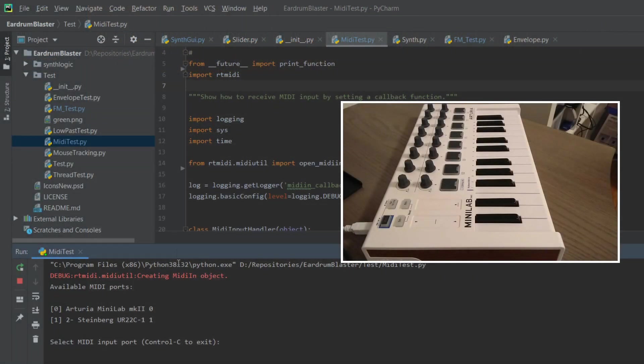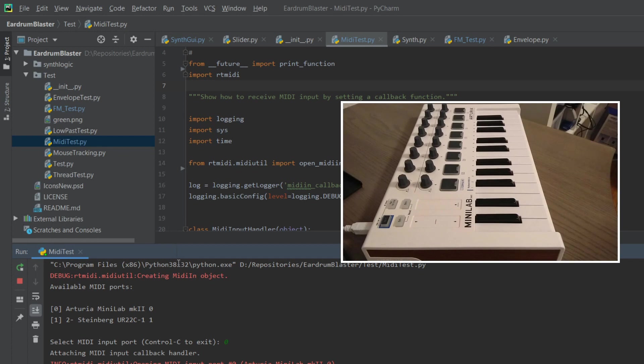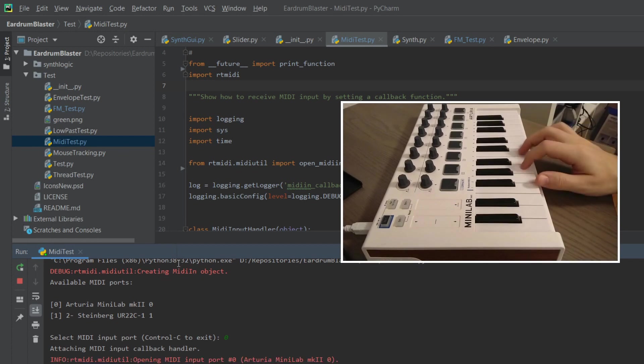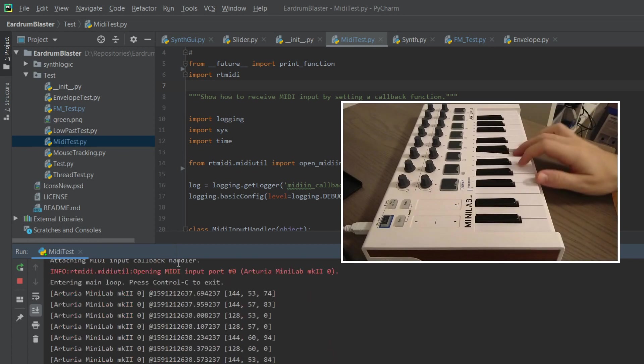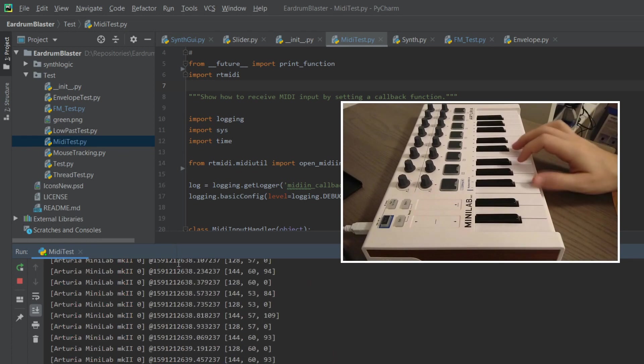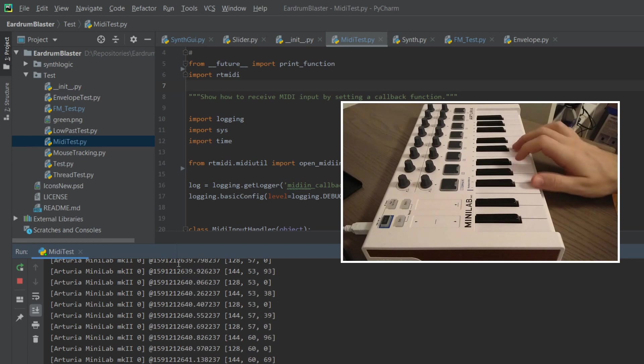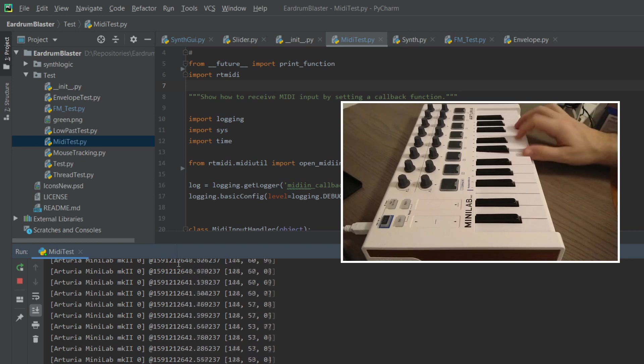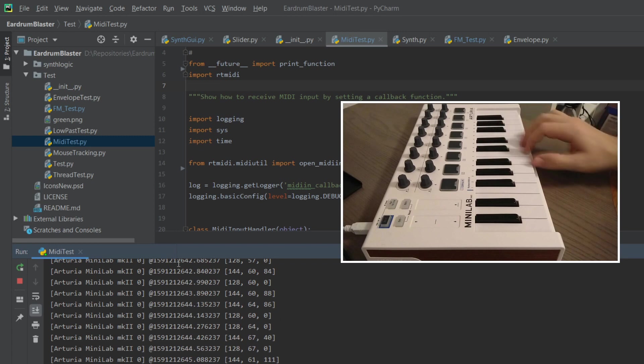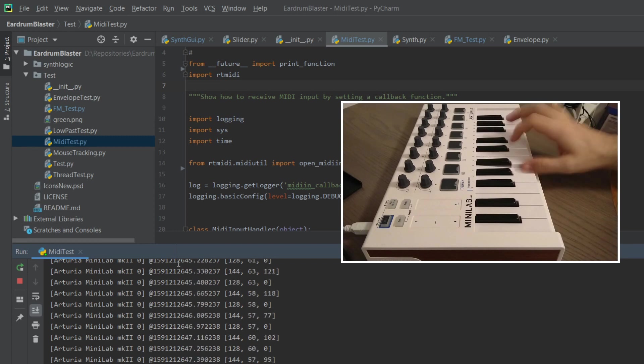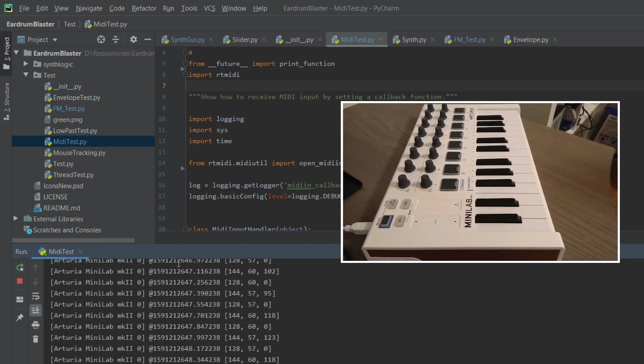To communicate with a MIDI device like my Arturia Minilab MK2, I'm using the library RT MIDI. It establishes a connection with the device and receives all the notes which are played as numbers. To render a sound with my Synthesizer, I only need the frequency and this frequency will be calculated with a given formula.